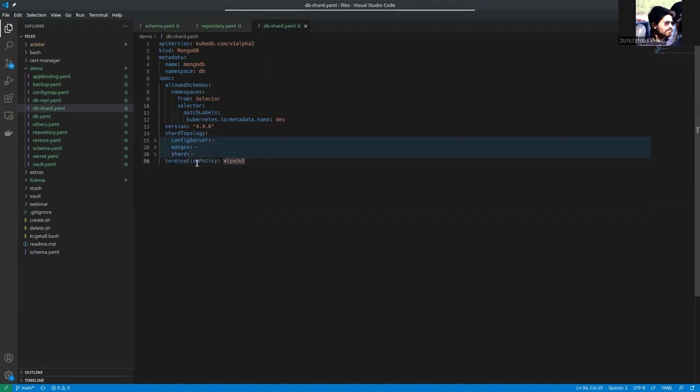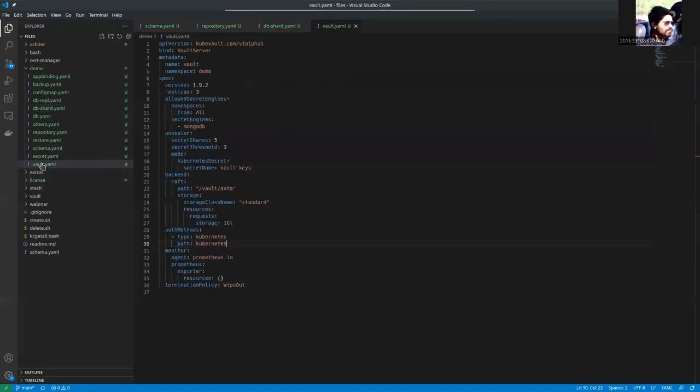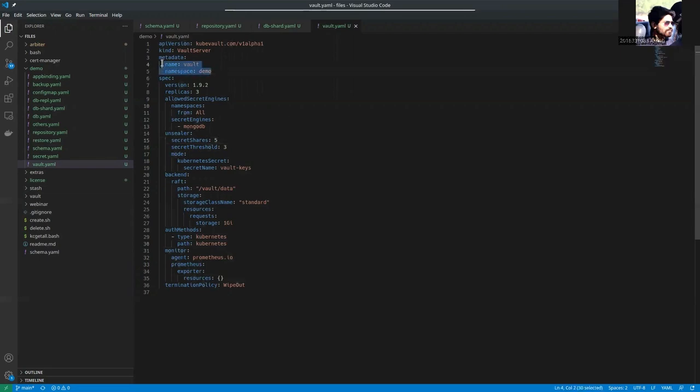The termination policy is set to wipeout so that all the PVCs created will be gone after deleting this database server. And here is the vault YAML. The name is vault inside namespace demo. We are using version 1.9.2. There are three replicas of the vault server.